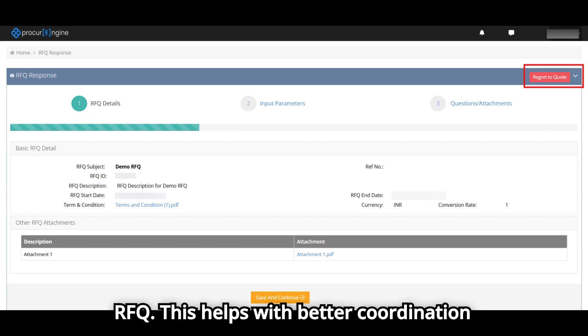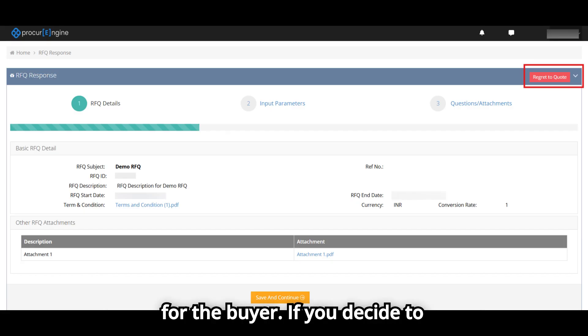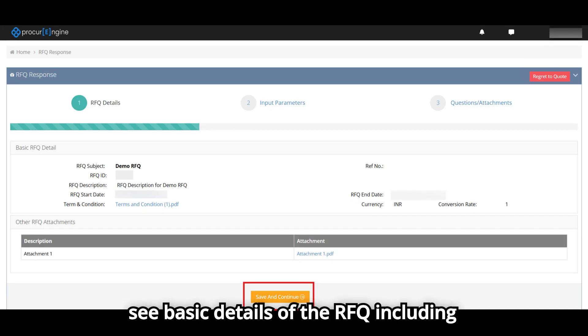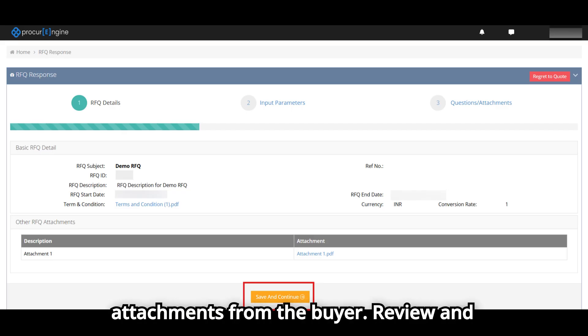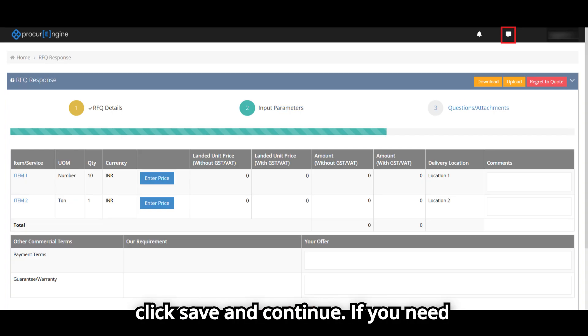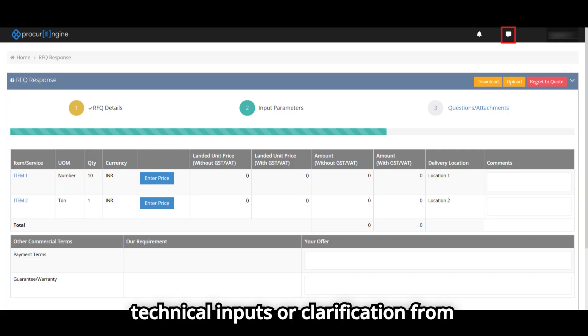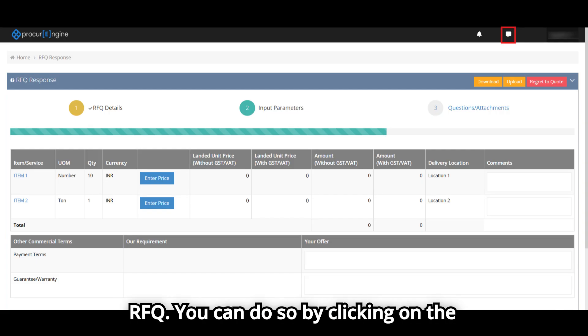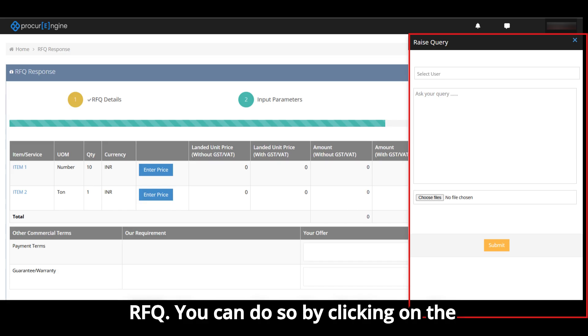If you decide to participate, on the first tab you will see basic details of the RFQ, including attachments from the buyer. Review and click Save and Continue. If you need technical inputs or clarification from the buyer during the pre-bid stage of the RFQ, you can do so by clicking on the Communication Hub.